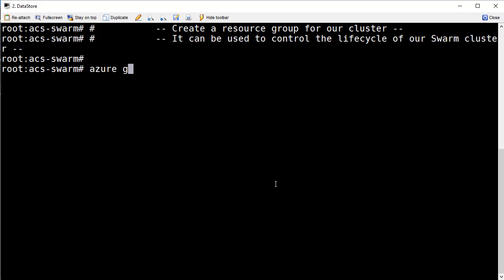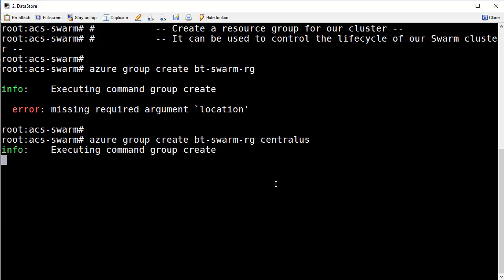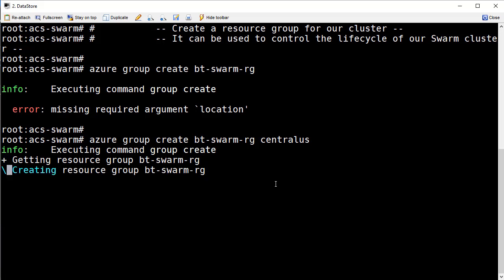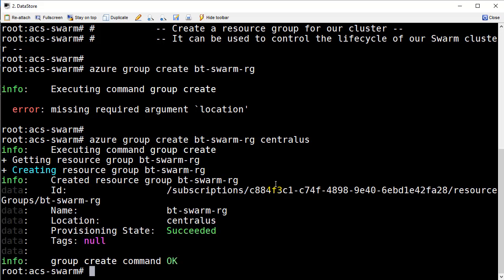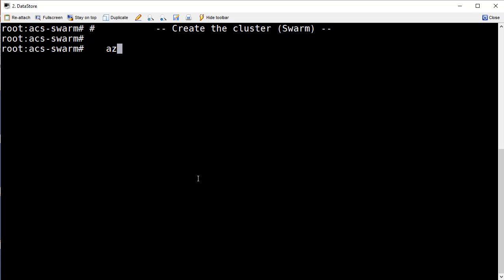We're going to do a command called the Azure group create command and pass in the name of my resource group which is going to be bt-swarm.resourcegroup. Now naturally I need to provide a location of the data center. I'm just going to say maybe central US here for that and there goes the creation of the resource group. It's empty now so I think the next step really is to create our swarm cluster.